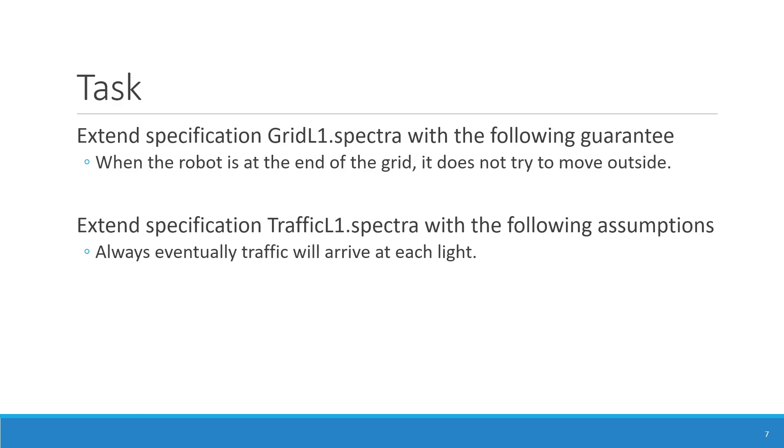Okay, so the first task was to extend the specification GridL1 with a guarantee that when the robot is at the end of the grid, it does not try to move outside.